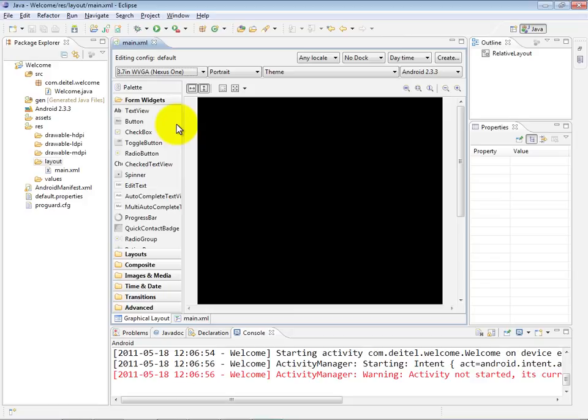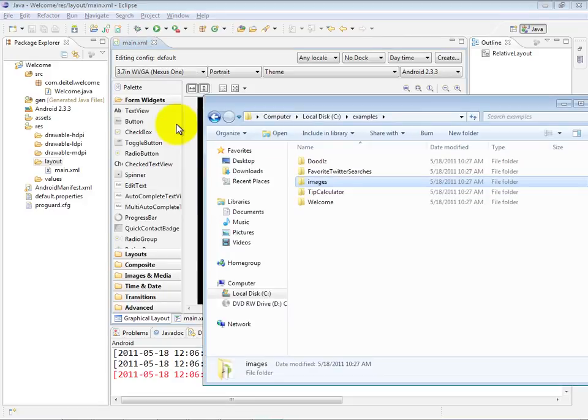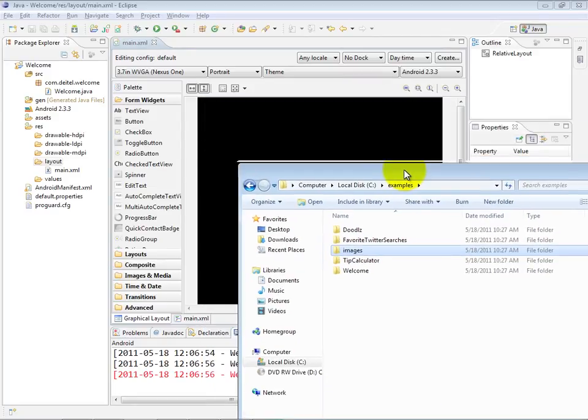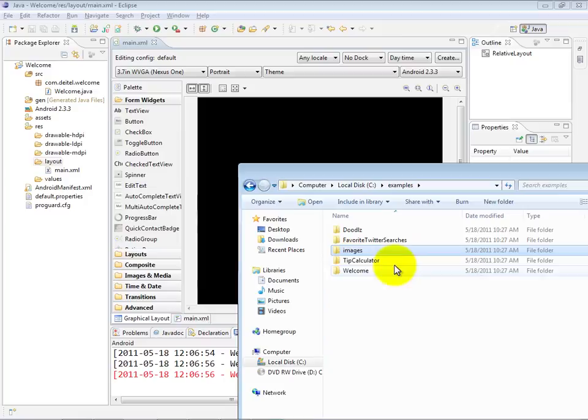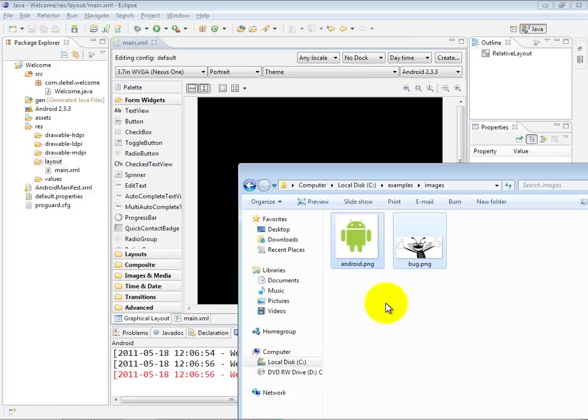For this example, we want to use a couple of images. We want the Android logo to appear as well as my Dytel logo, the bug logo. In order to use those resources in our app, we have to bring them into the app. The easiest way to do that is to drag them from an Explorer window on your platform into the project. You'll notice with the examples that we've provided an images folder, here are the two images that we're using in the example.